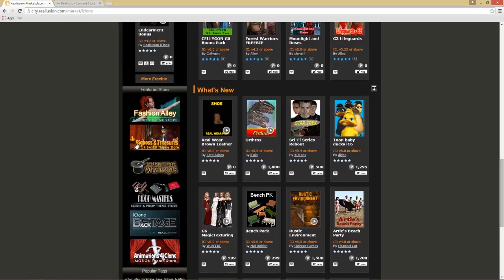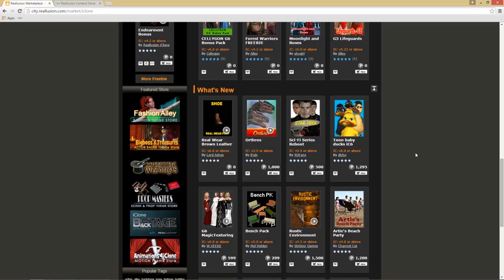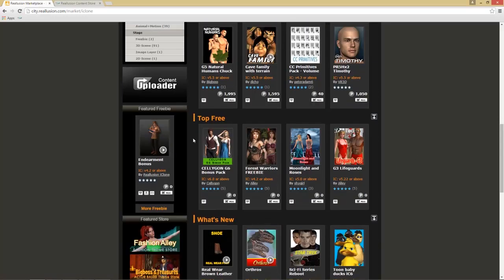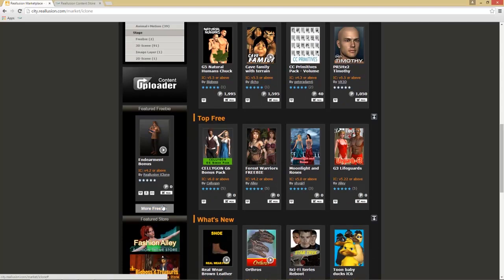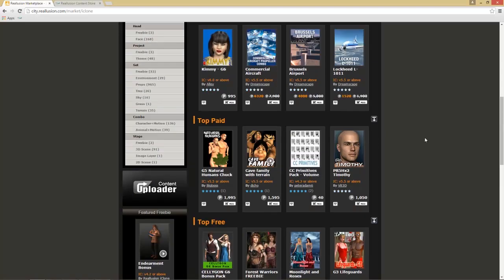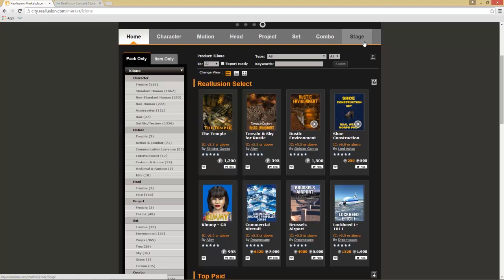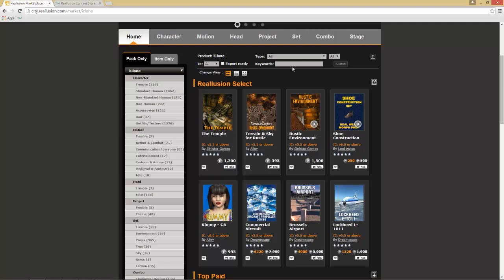We also have top paid, top free, and what's new content down here. There are a bunch of theme stores on the left-hand side maintained by our Marketplace managers. There's a featured freebie for all you freebie lovers, and you can select more freebies to go to a dedicated freebie page. You can also search by category or search for keywords.